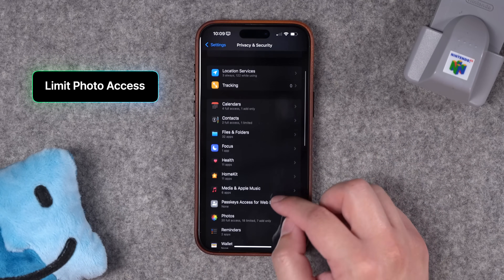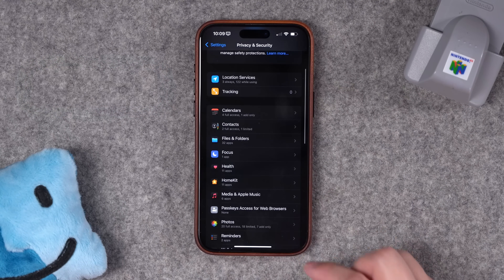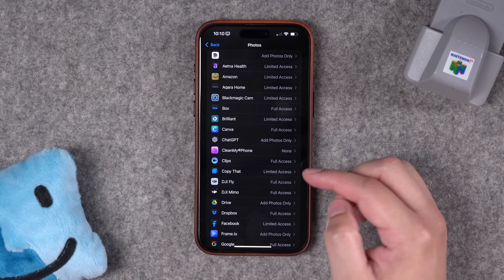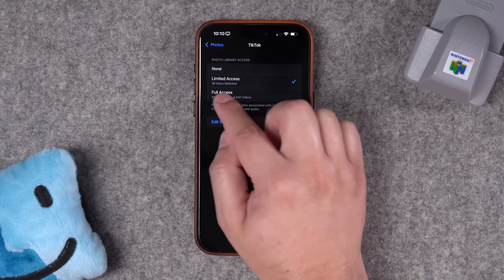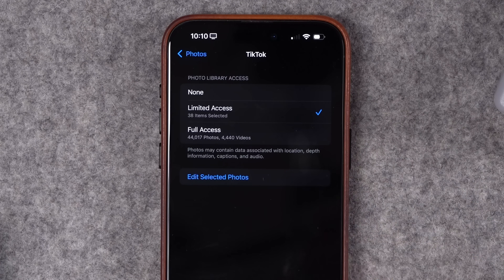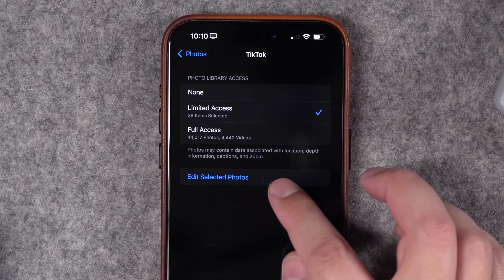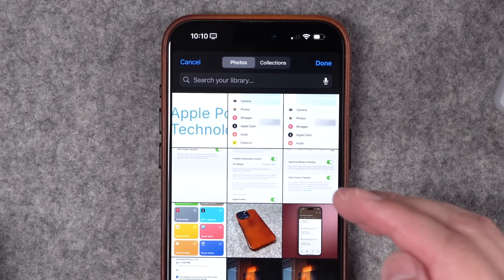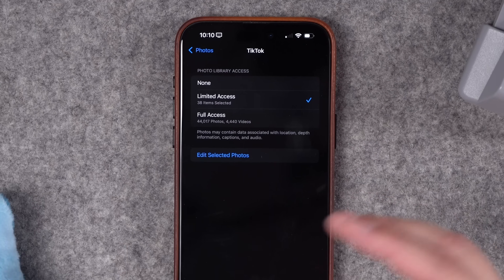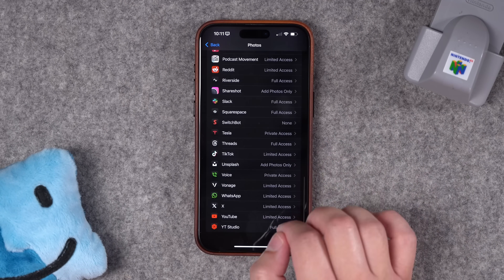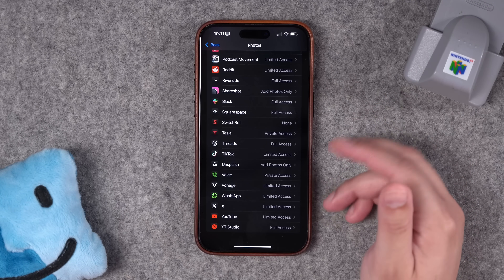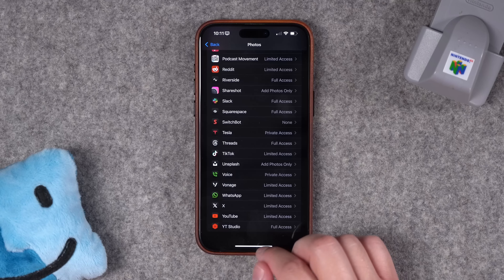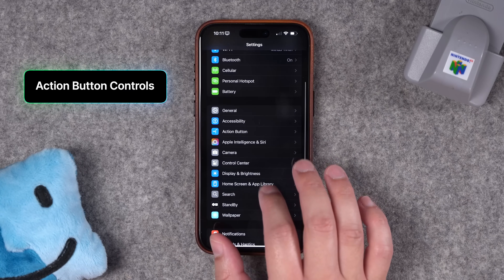Number three: while this is not new to iOS 18, while you're here in Privacy and Security, I would also go down to the Photos section. You can choose for apps to have specific access to your photos, limiting access so the app can't get your entire photo library. It'll ask the first time you install a new app, and you can select specific photos or videos it has access to. You can pick and choose what apps have full or limited access and always come back to adjust that setting afterwards.